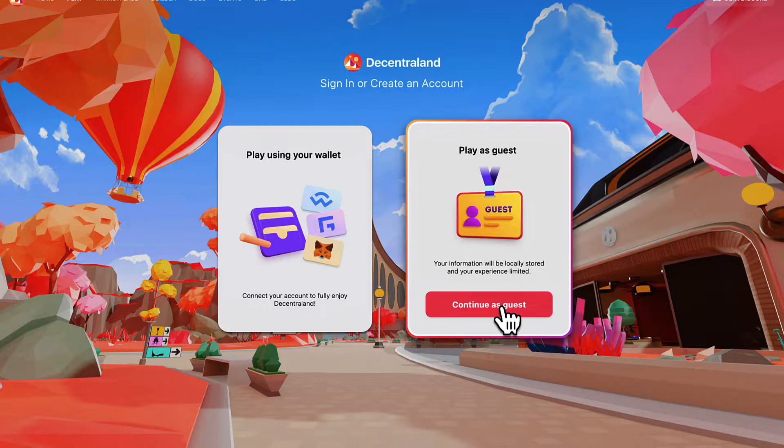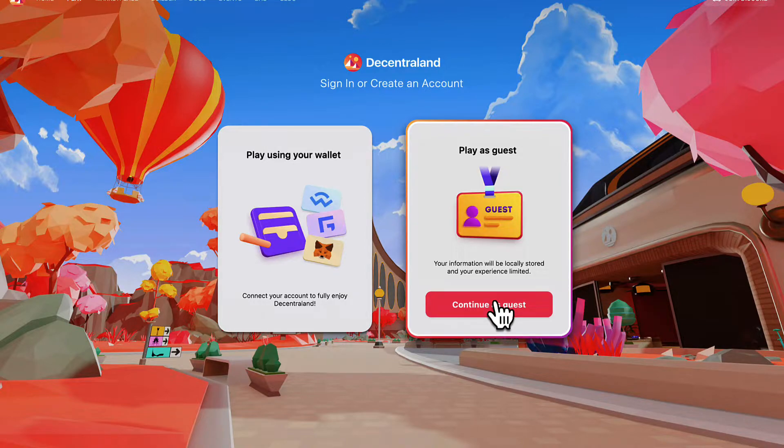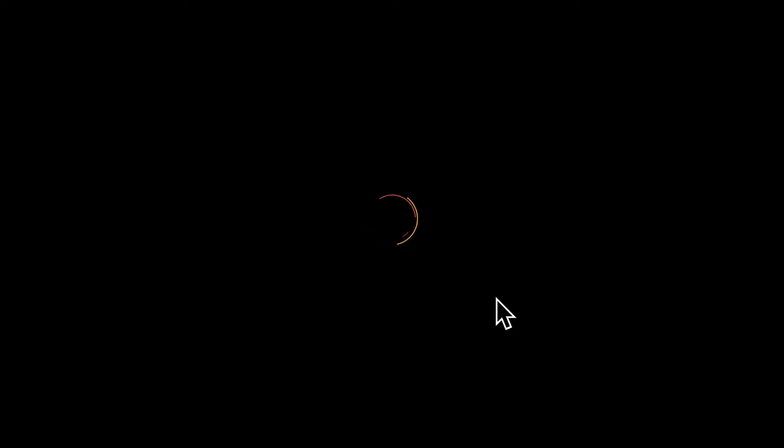One thing you can do is generate a project with a Decentraland scene. You can create a default project that includes all the assets required to render and run your content. And you can immediately preview the scene and run it and you can add more content or edit the content to your heart's desire.